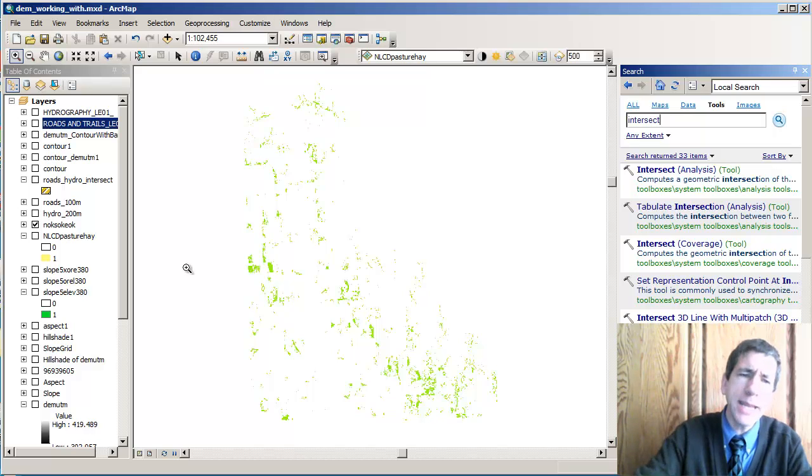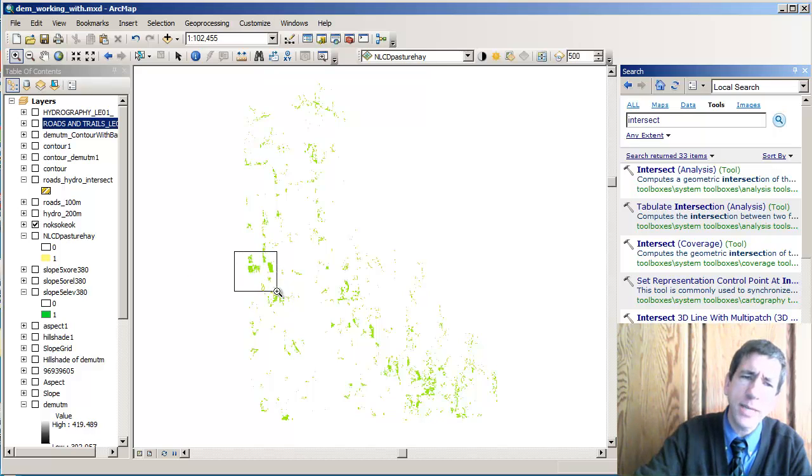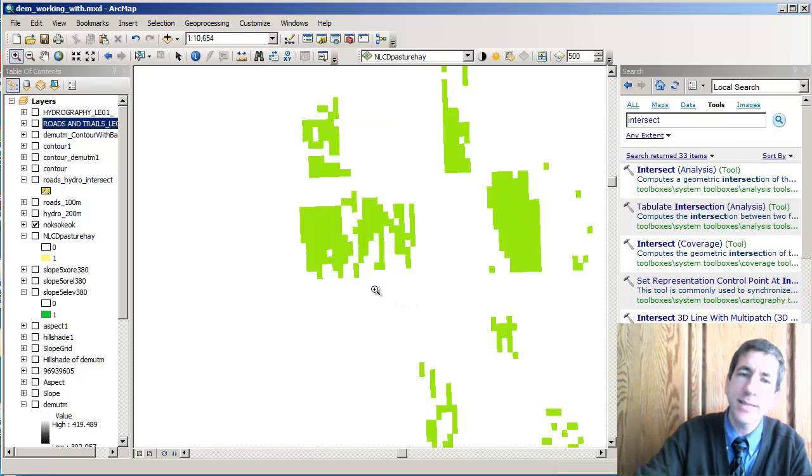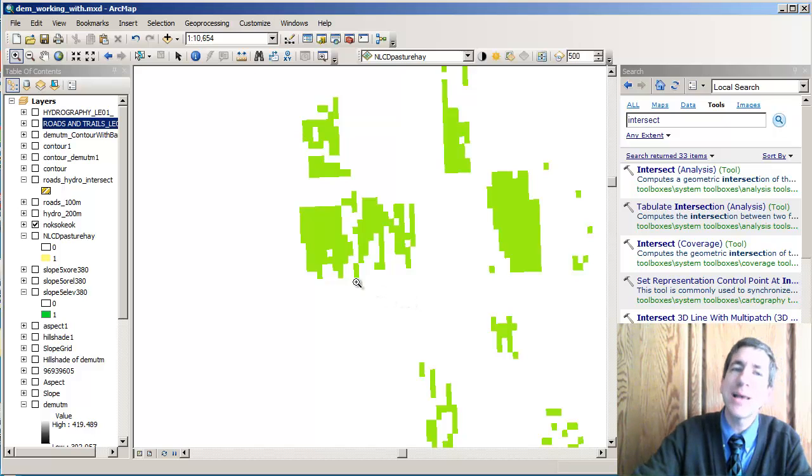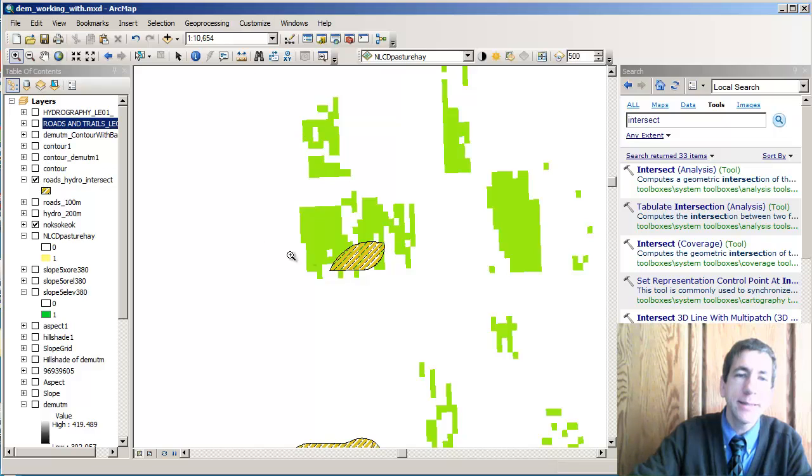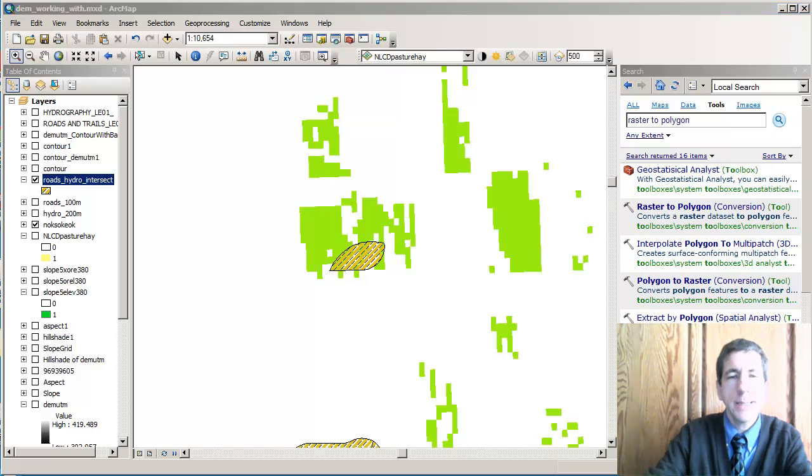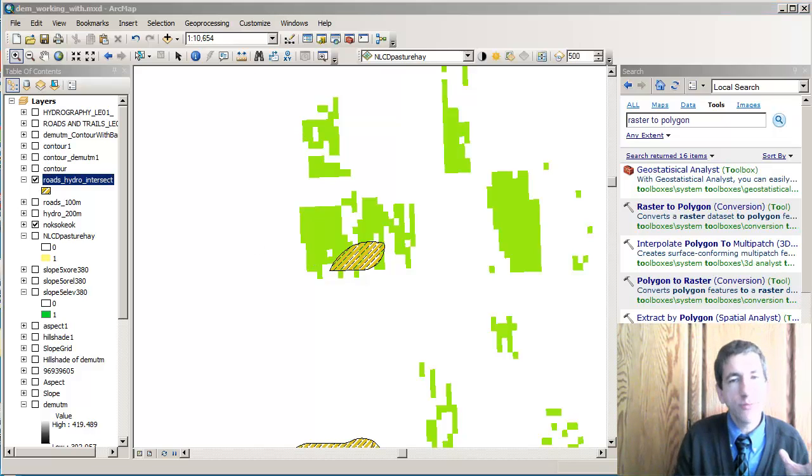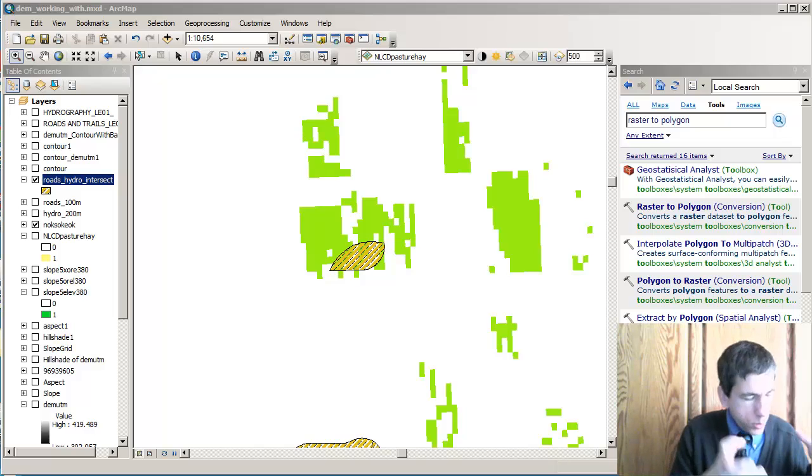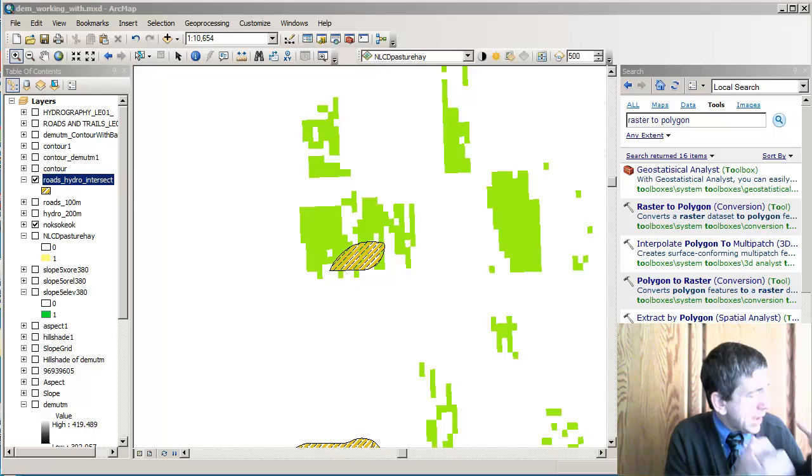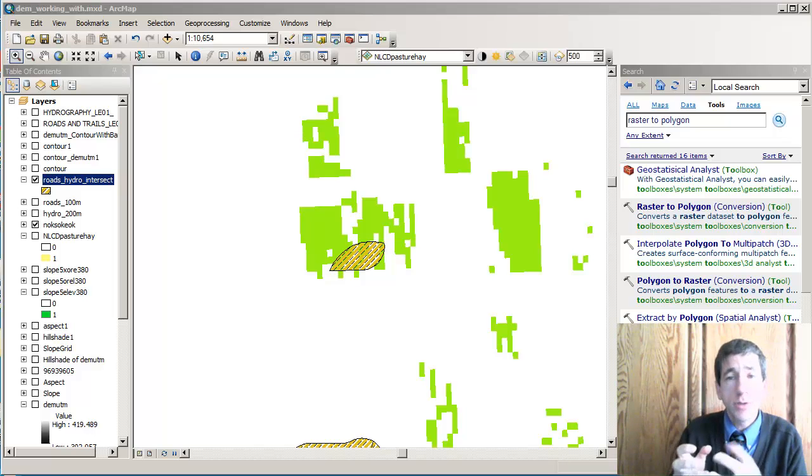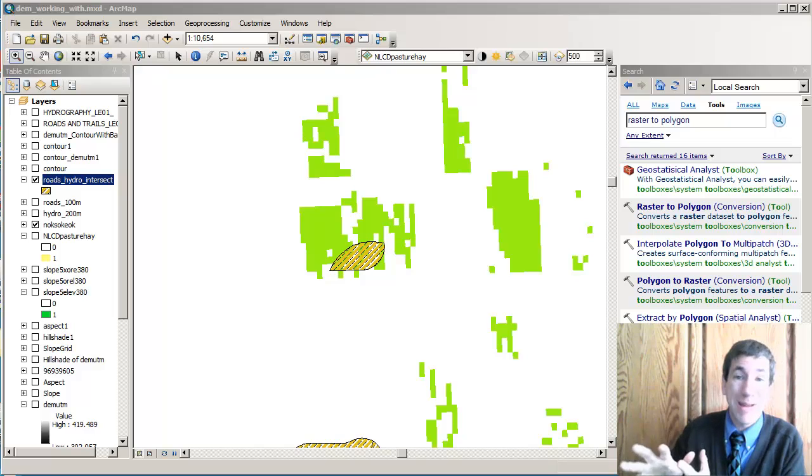So I've got some data that's vector and some data that's raster. Here's my raster data, right? It's a set of cells. My vector data is polygons. In my case, what I want is for all of the raster data to become a polygon. In other words, I'm going the vector route.